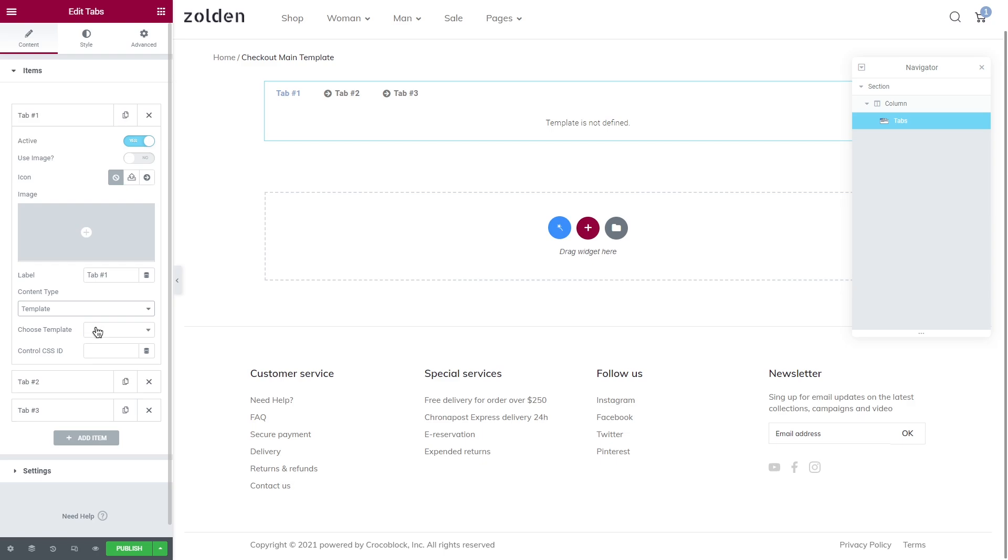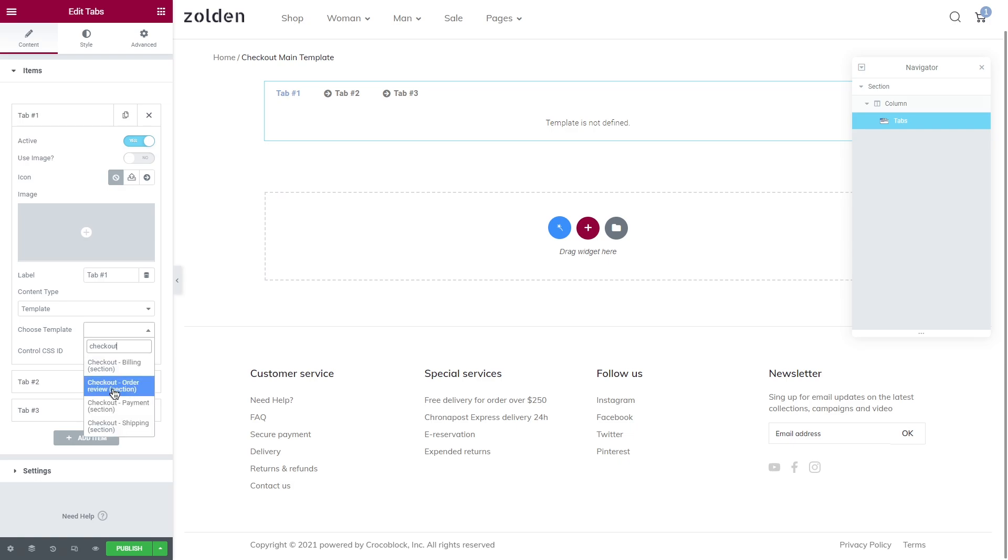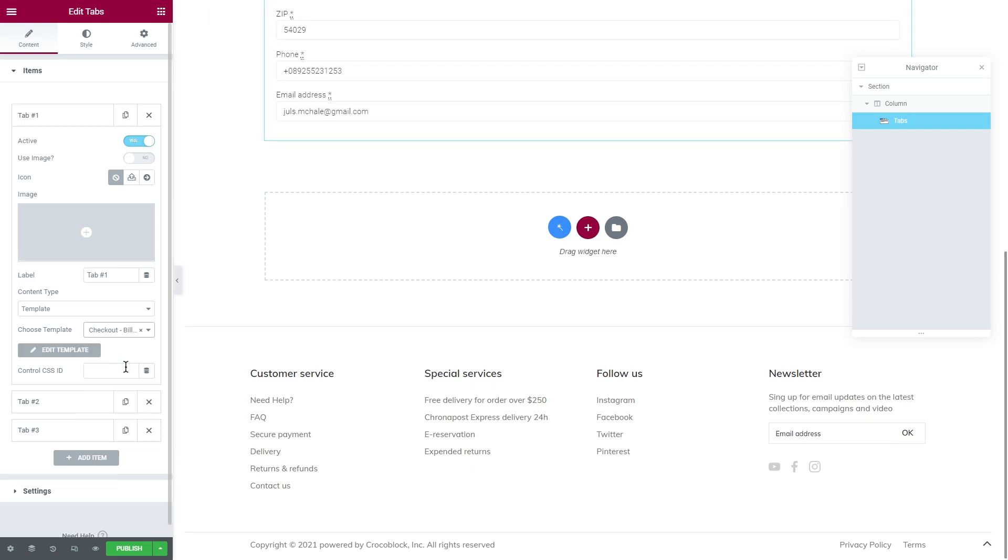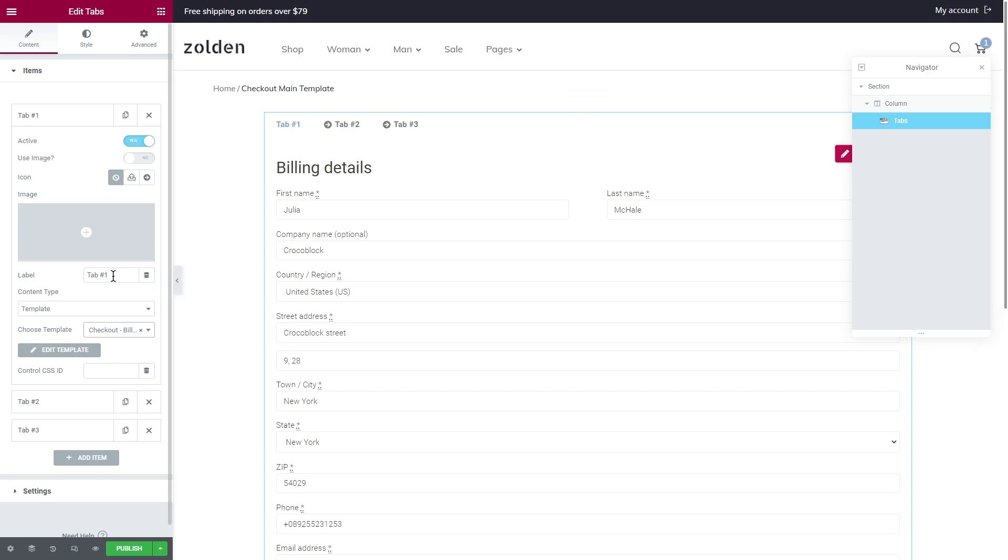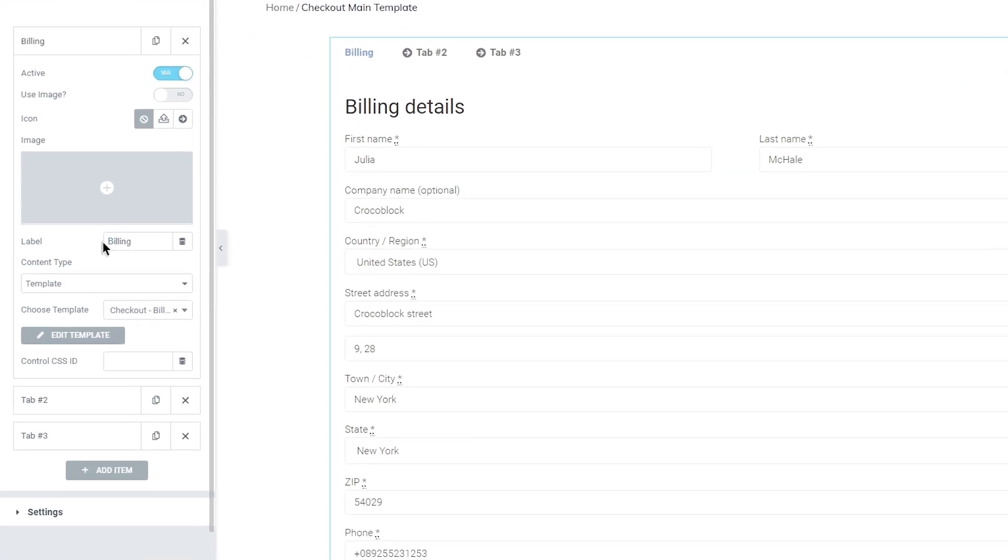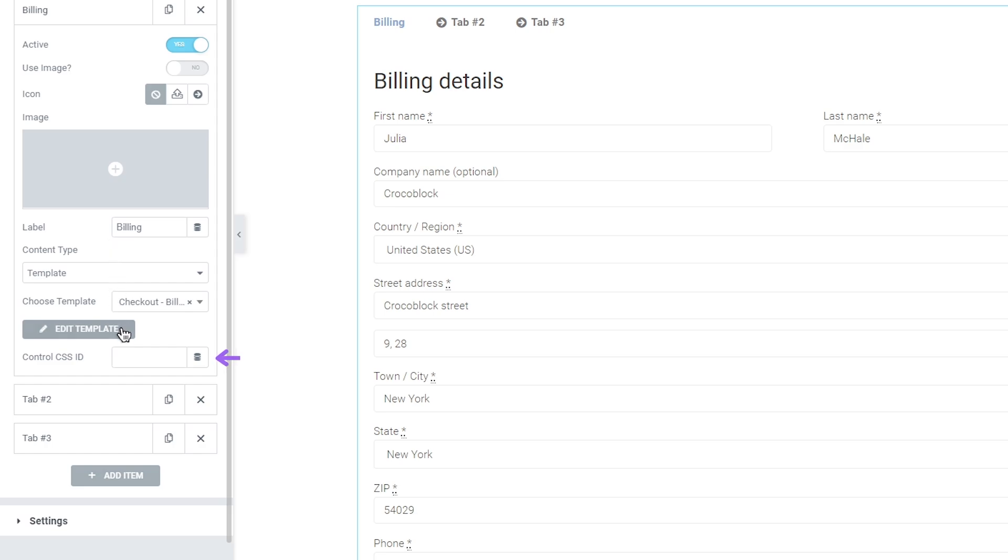As for the content type, set it to template. Now in the choose a template select the one that you need. As I named all four templates checkout plus the name of the template, I can just start typing checkout and it will show all of them. For example I will use billing template for the first tab and here is a section that I previously saved as template. Now two more steps: of course set the name of your tab, and what we also need is control CSS ID. An ID is an essential component to anchor links. It's a glue that connects the existing element and the source outside.